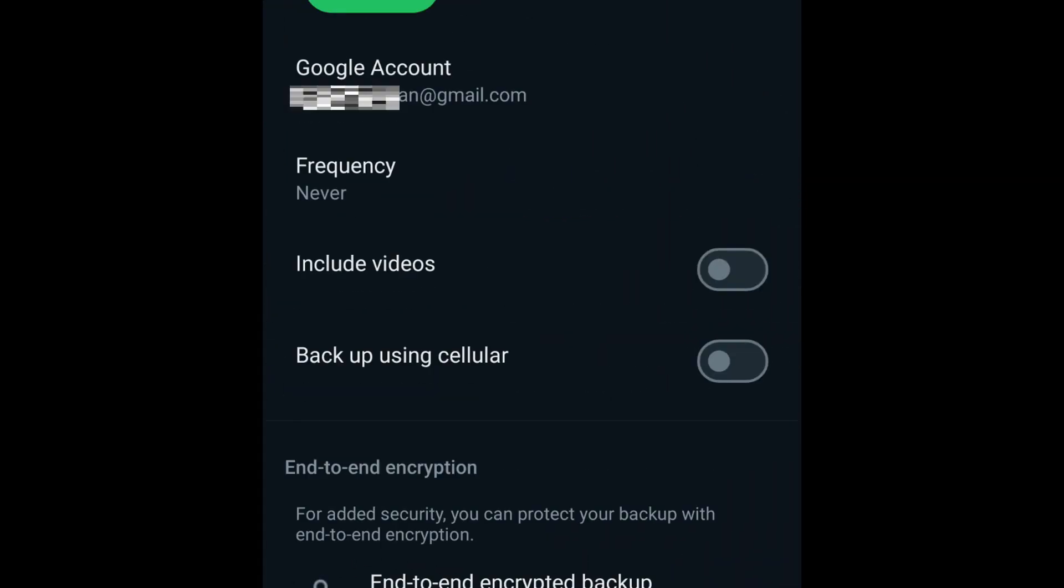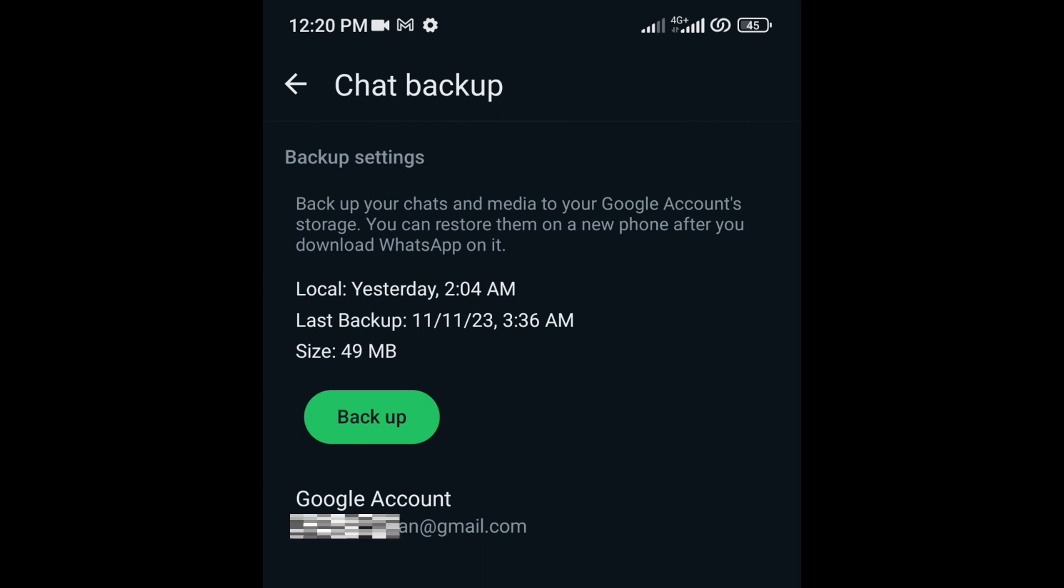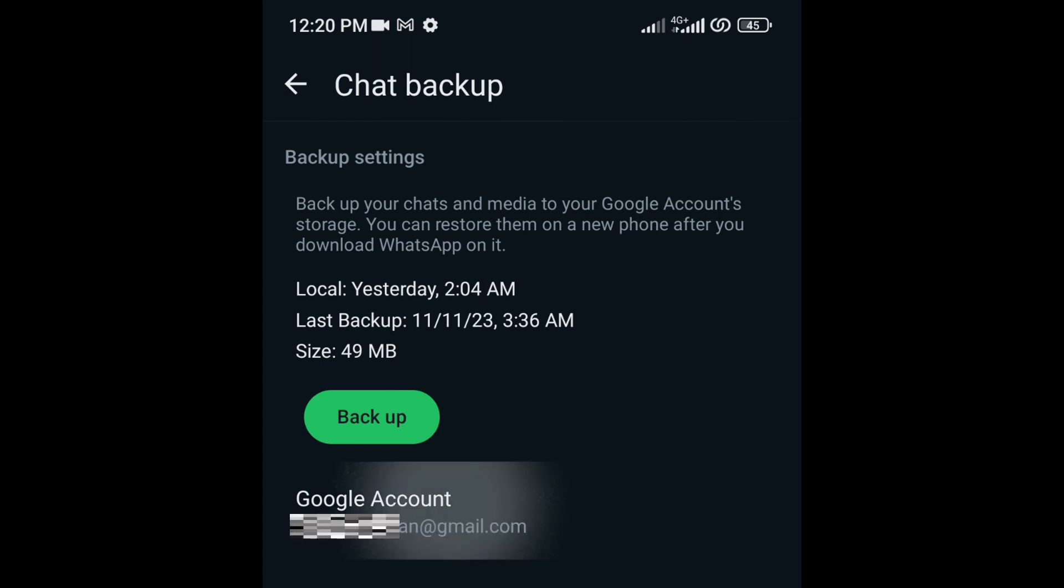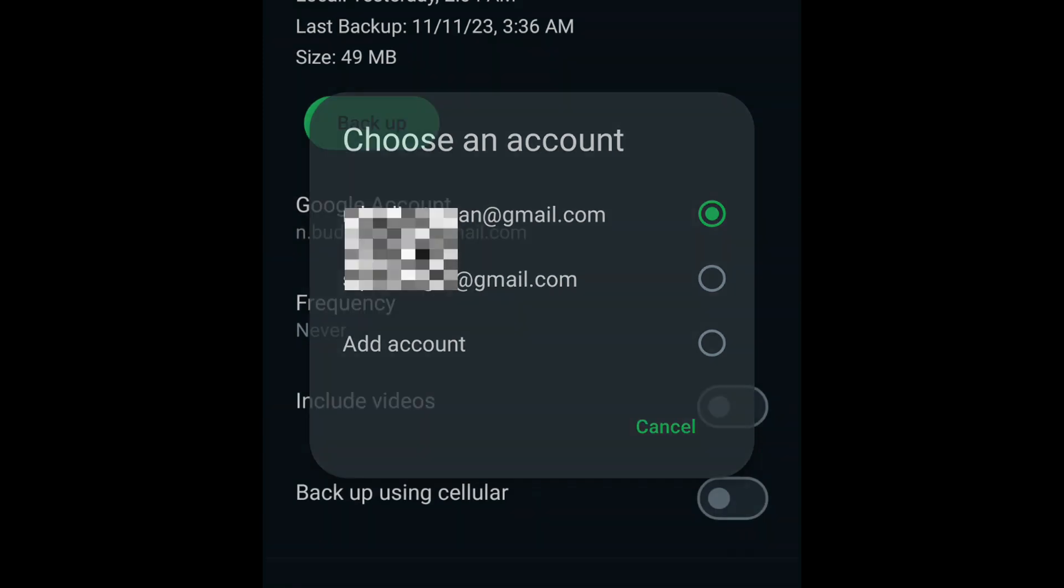On the Chat Backup page, if you have already got a Google account and have logged in to any Google service on your phone, you should see your email address under Google Account. If no email address is shown yet, tap Google Account, then tap Add Account.